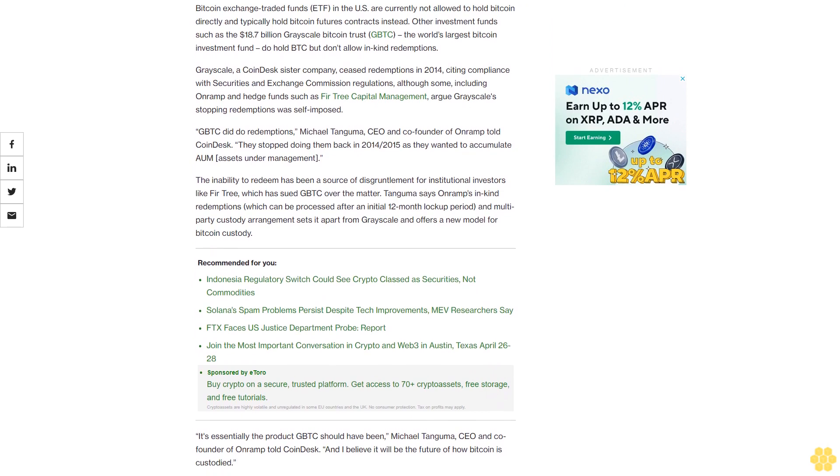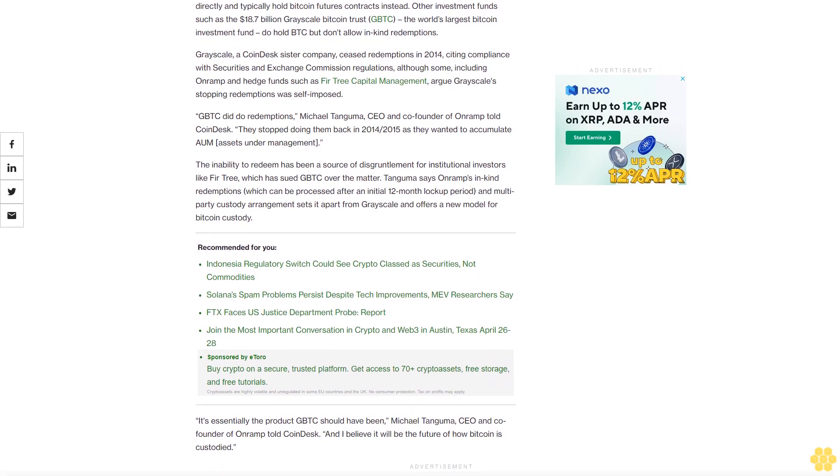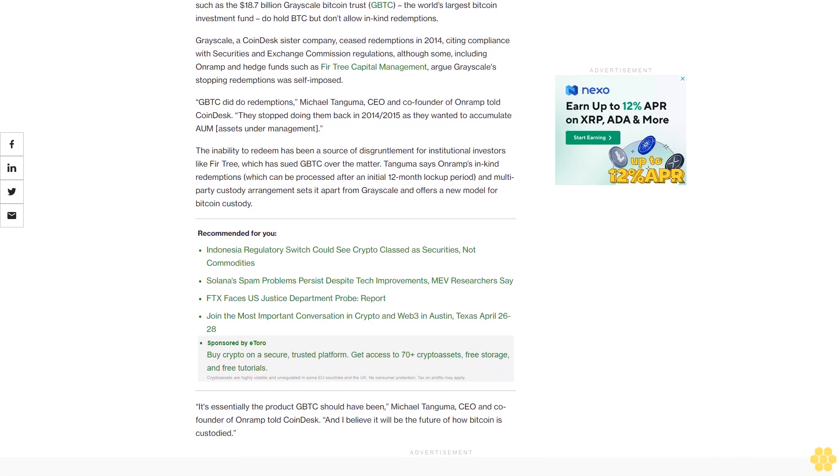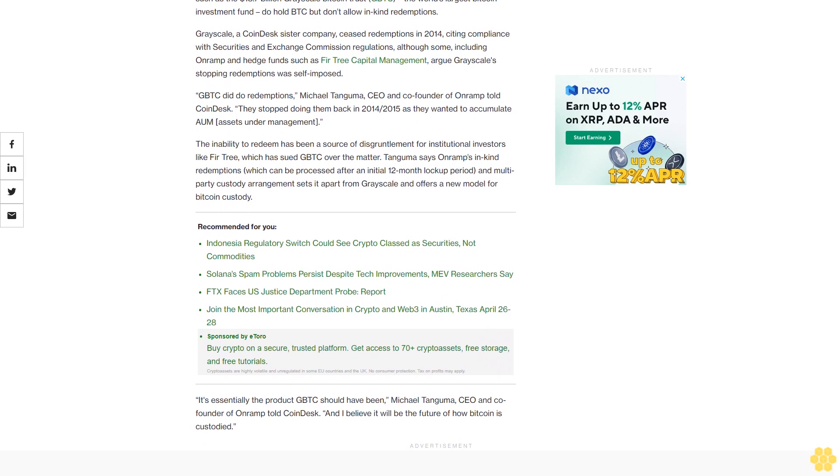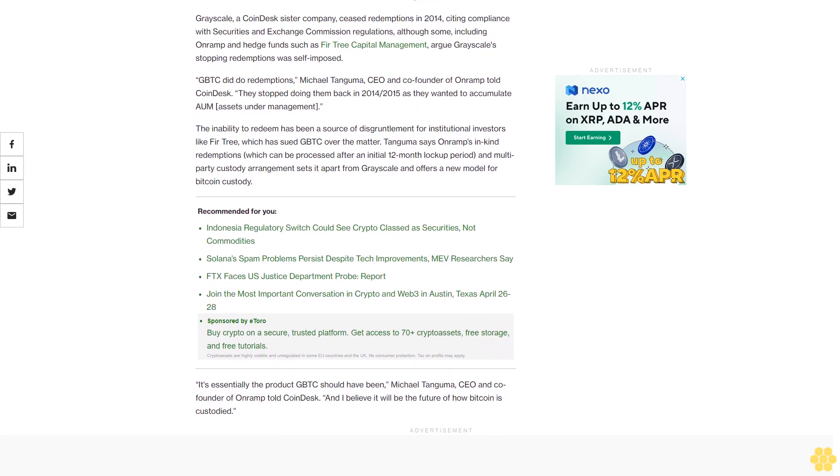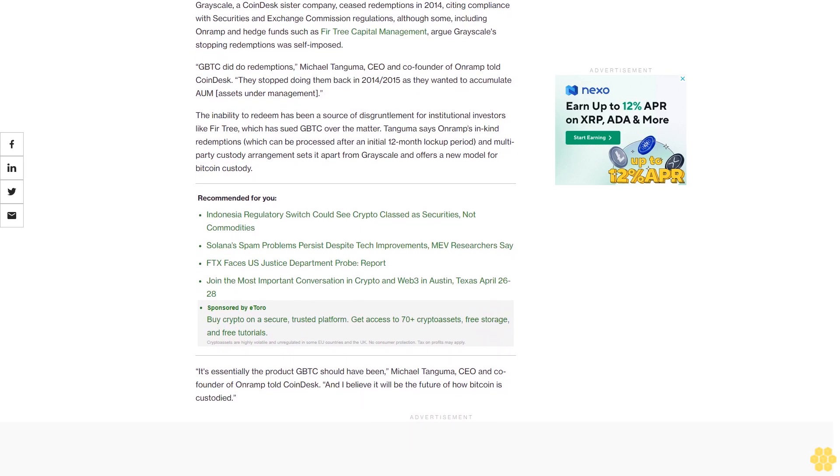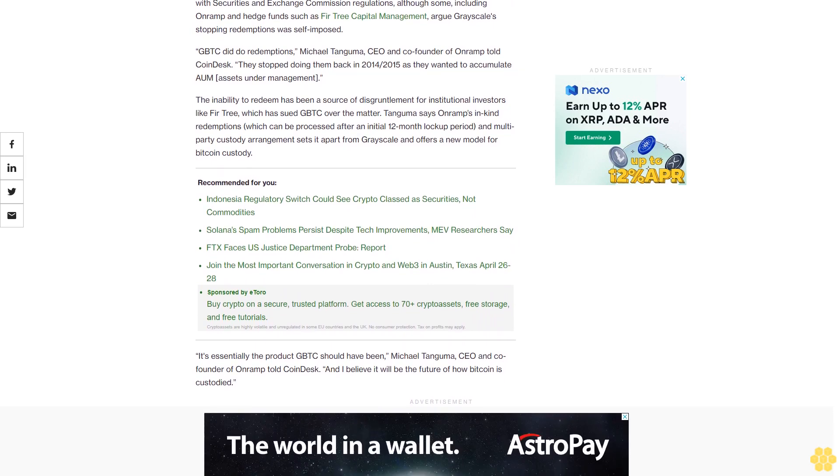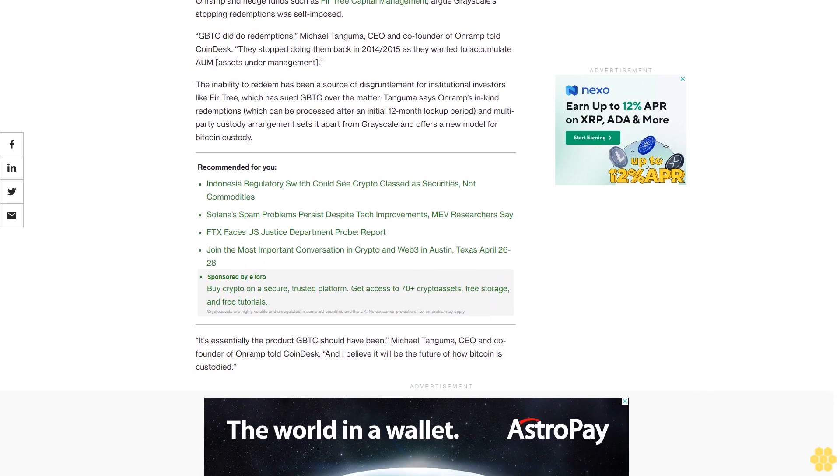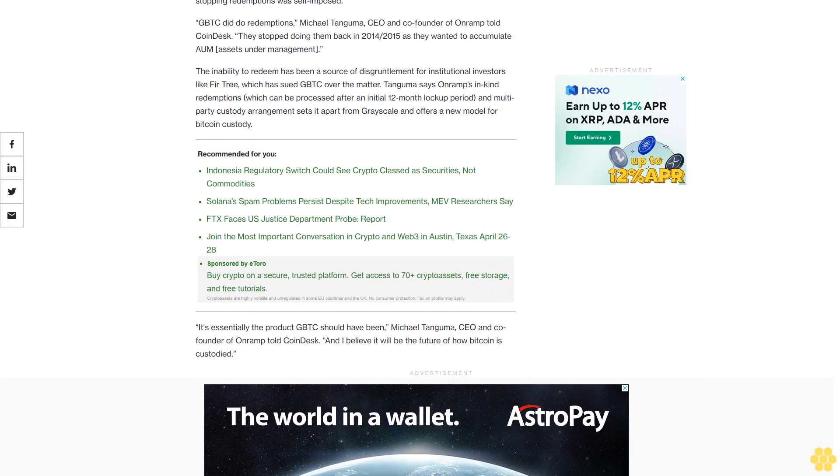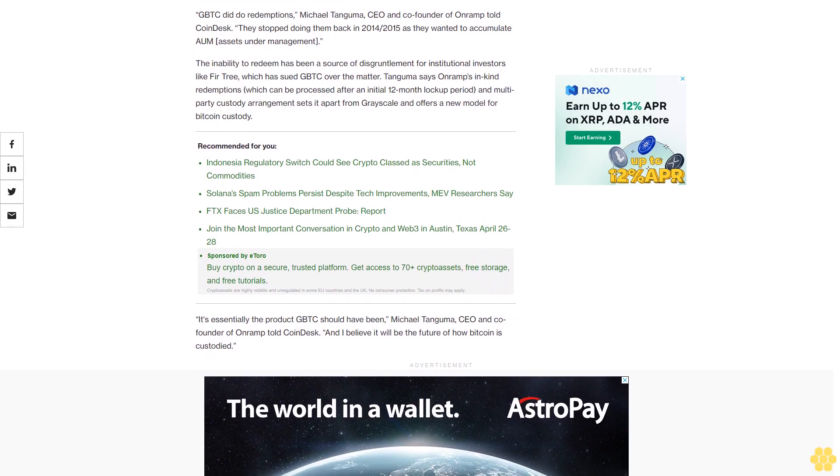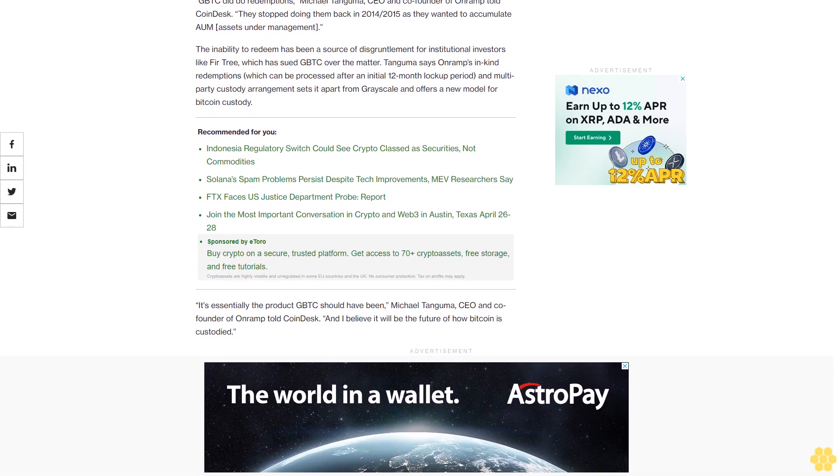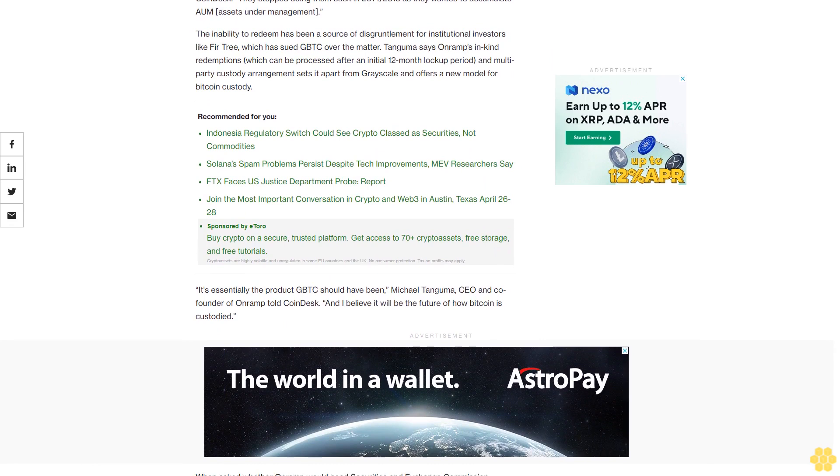The inability to redeem has been a source of disgruntlement for institutional investors like Fir Tree, which has sued GBTC over the matter. Tanguma says On-Ramp's in-kind redemptions, which can be processed after an initial 12-month lock-up period, and multi-party custody arrangement sets it apart from Grayscale.